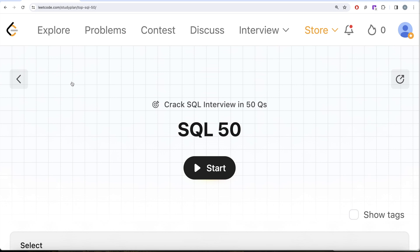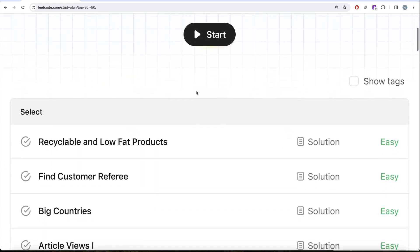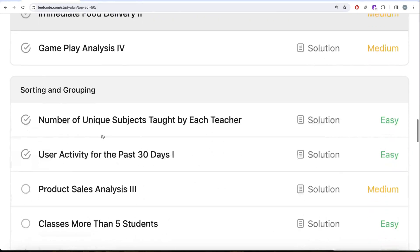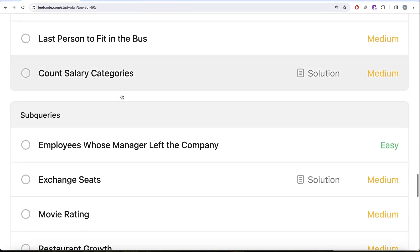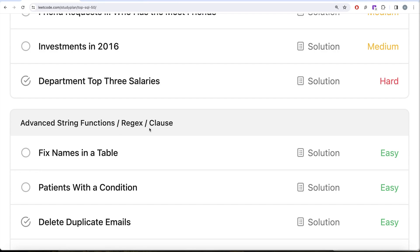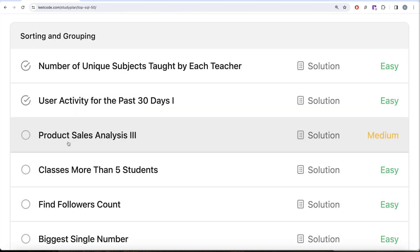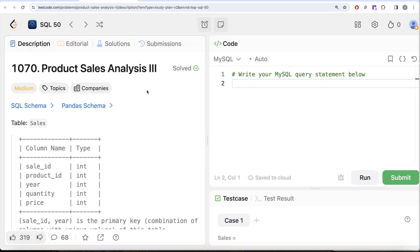Welcome back to the channel, where we learn various concepts of data science by practicing a lot of questions. This video is in continuation of the SQL 50 series, where we're trying to learn hands-on SQL using 50 carefully curated questions covering diverse aspects of SQL. We're done with SELECT, basic joins, and basic aggregate functions, currently working on sorting and grouping, then moving to advanced selecting, joins, subqueries, and advanced string functions. In our previous video we solved user activity for past 30 days part one. This video we are going to solve product sales analysis part three.